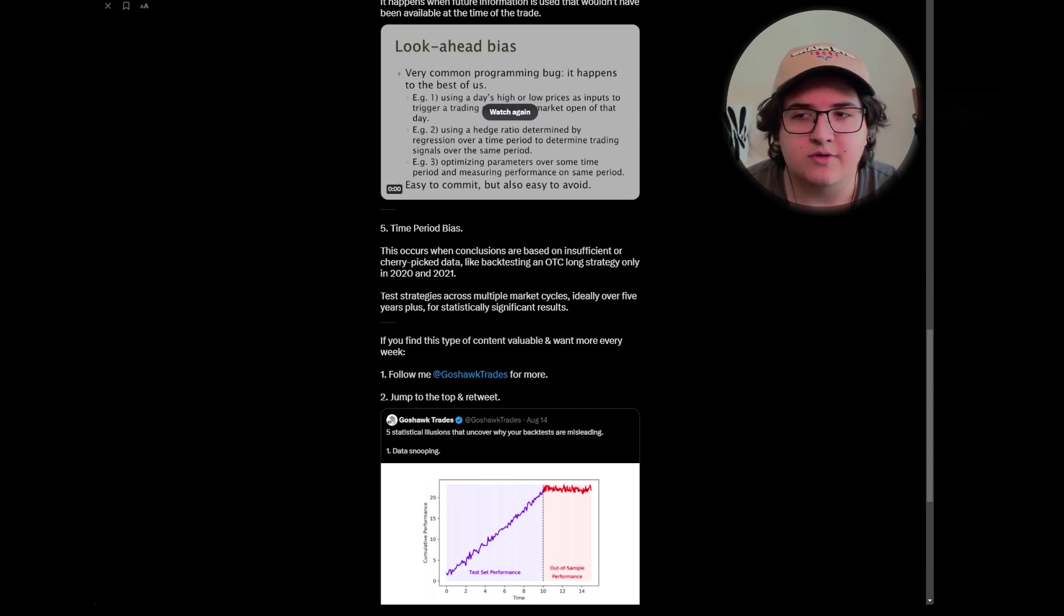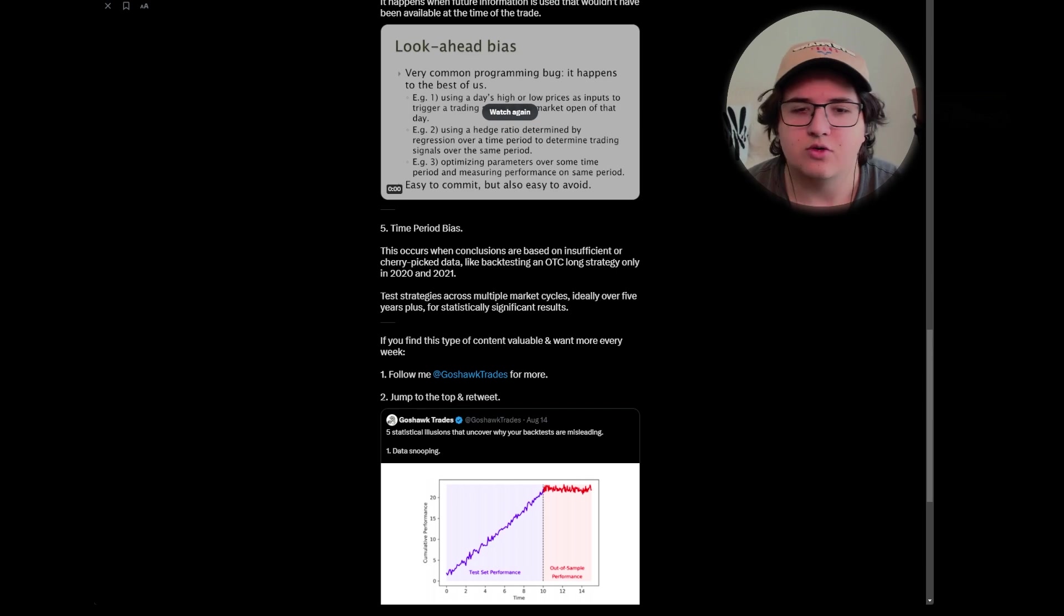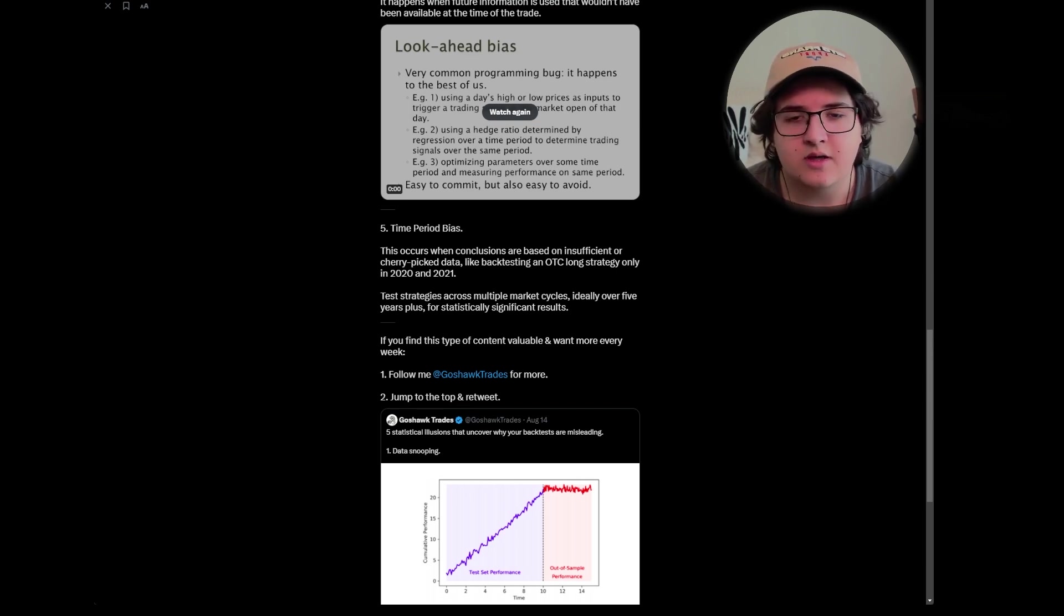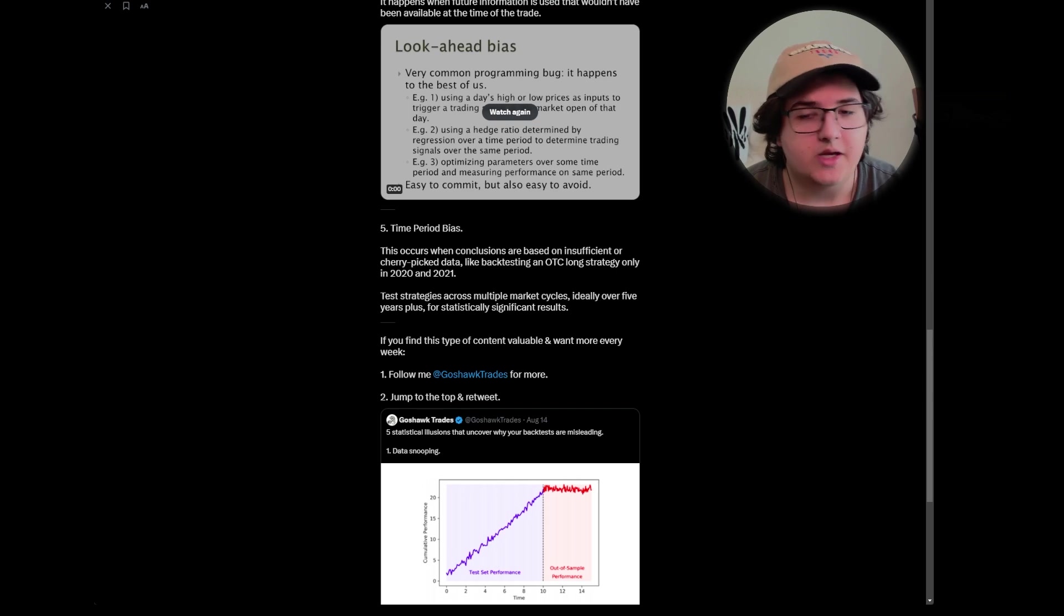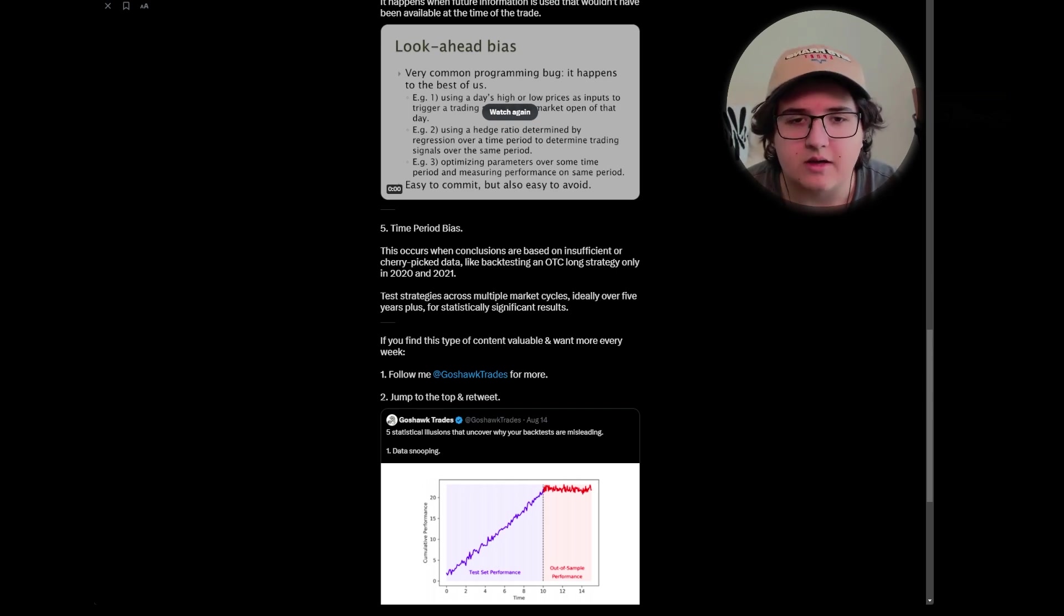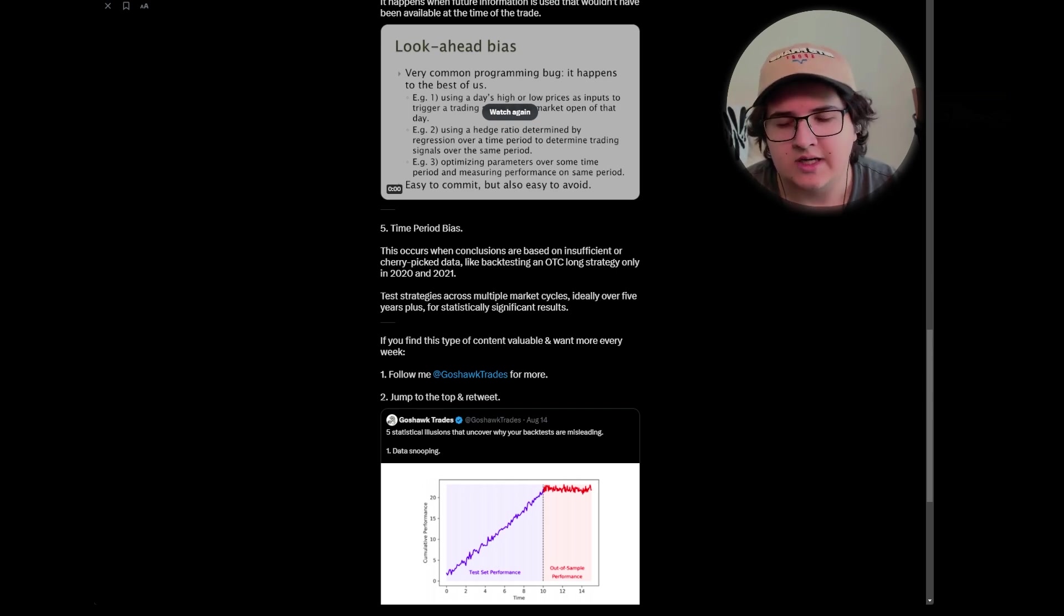So a year of data sounds like a lot to newer traders, but realistically, if it's a cherry picked year or it's an irregular year, it doesn't really make that much sense. You really want to be able to test it over many market cycles. So that's why I normally advocate for at least five years, because five years normally gives you a good amount of time with different market cycles, especially because of how crazy the markets have been recently in past years. But to me, even better, you'd want to go 10, maybe 20 years, depending to really test that strategy over time.